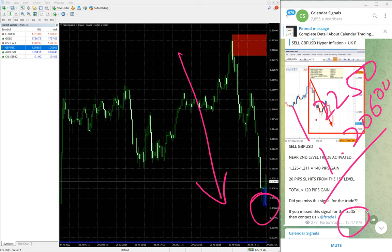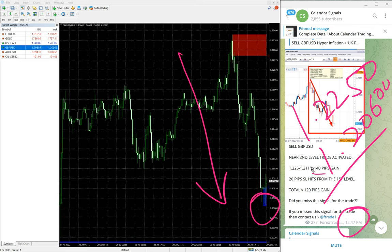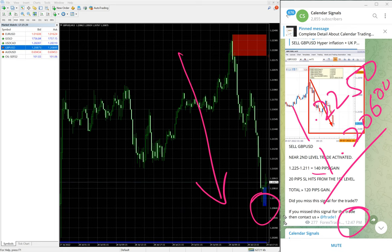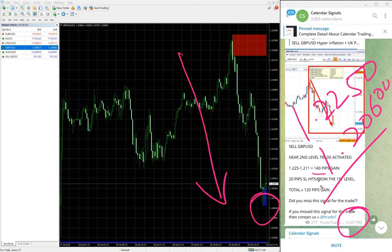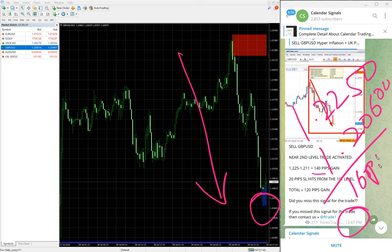At 12:47 PM GMT we updated 140 pips. That time the low traded was 1.211, and it went further 10-15 pips down, so as of now about 150 to 160 pips gain on Sell GBP/USD signal.